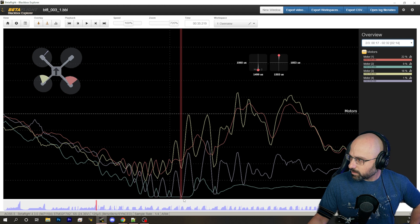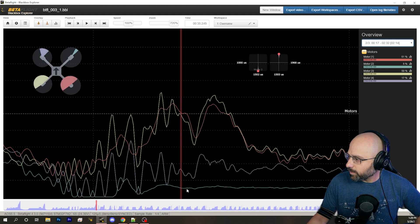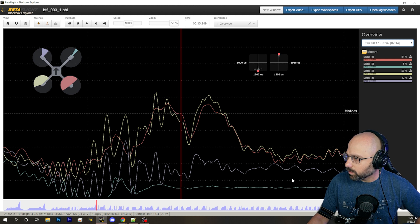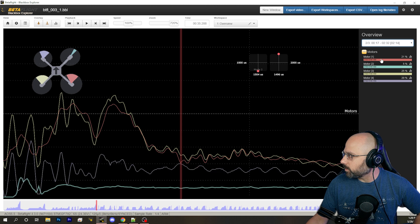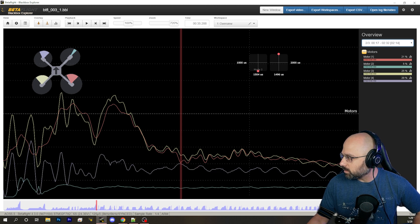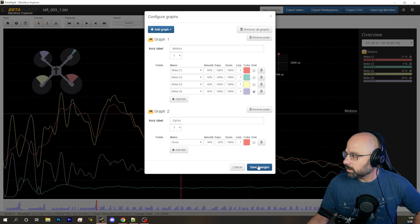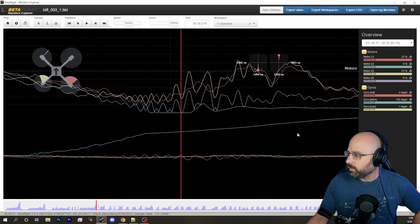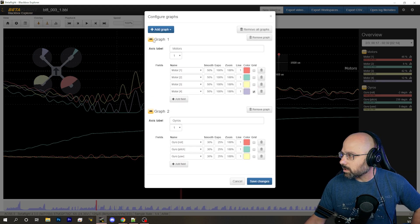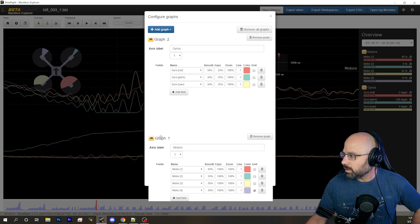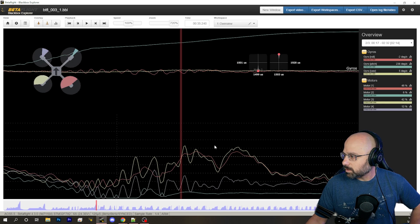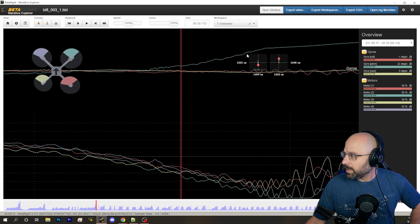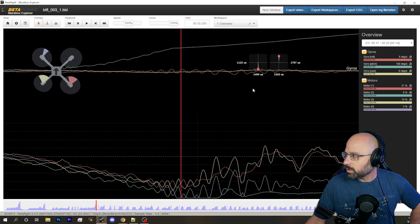The front right motor goes to zero. It idles. And the front right motor now is significantly lower than the others. Now we're rolling forward or pitching forward. Let's get the gyro in here as well so we can see how the quad is moving. So here we can see the pitch axis gyro. So we begin to pitch forward.